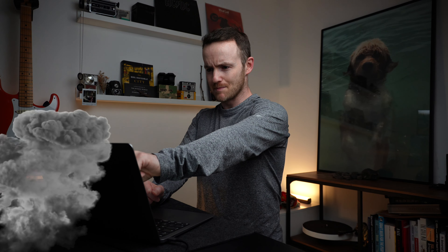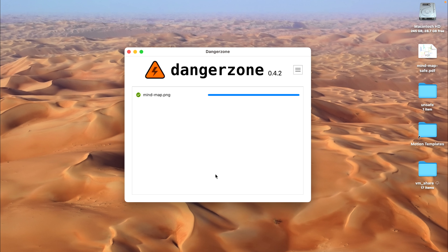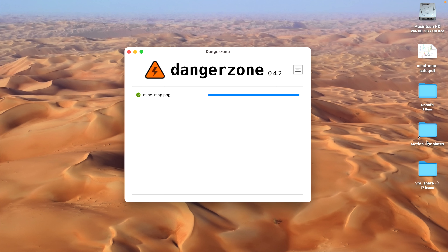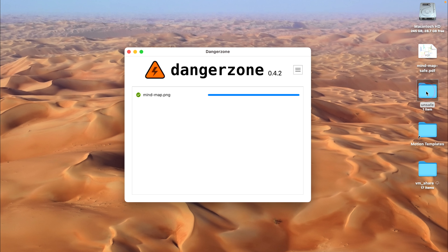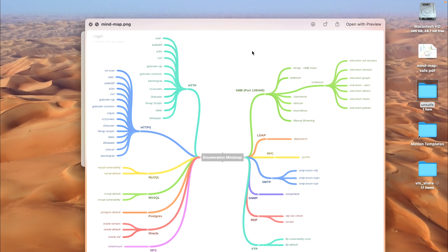There it is. Mind-dash-map-dash-safe.pdf is at the top. I can quit this. And if we go back to the desktop, you see the unsafe directory has been made and the original PNG file, which might have some malware in it, is there. That is Danger Zone. How cool is that?